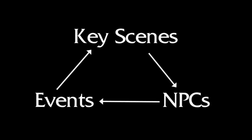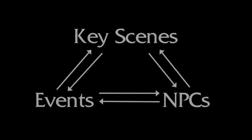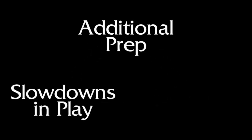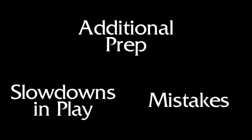All the key scenes, events, and NPCs are intertwined and quickly become cumbersome to keep track of. The typical results? Additional prep time, slowdowns in play, and sometimes even mistakes that must be corrected in later sessions.